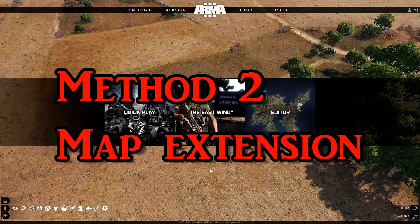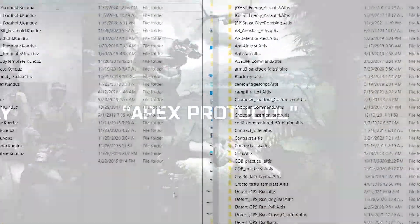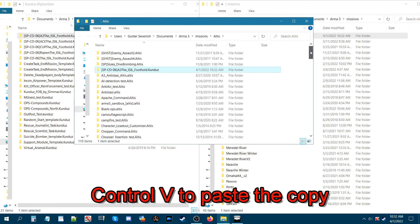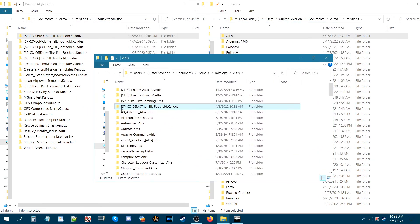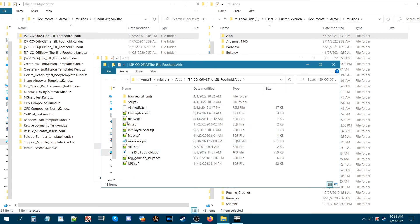Now I'm going to show you the second method to port a mission to a new map or terrain. Go to your desktop and find the mission folder. Highlight the mission folder and press Ctrl+C then Ctrl+V to copy it. The mission folder name still says the mission name followed by dot kunduz — because Kunduz is the Afghanistan map — so this mission will not load on Altus as-is.